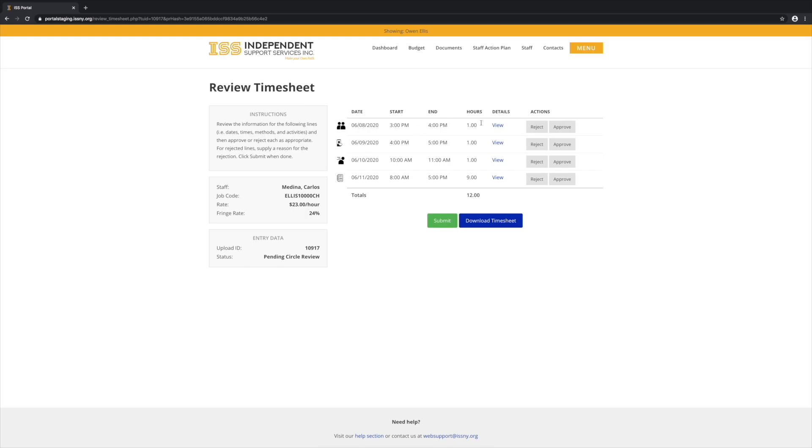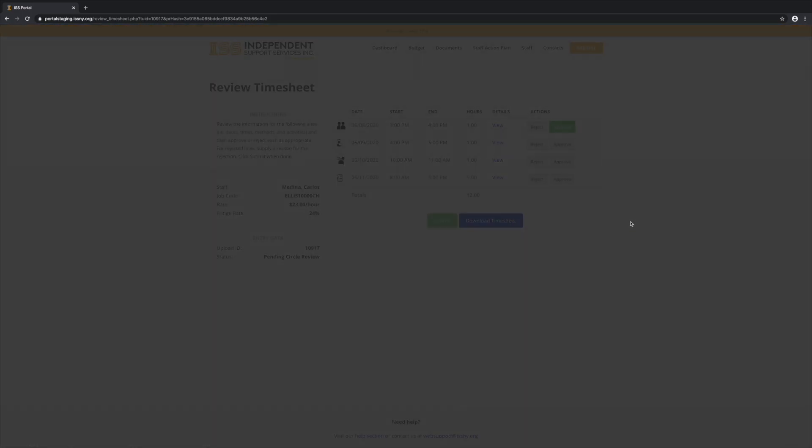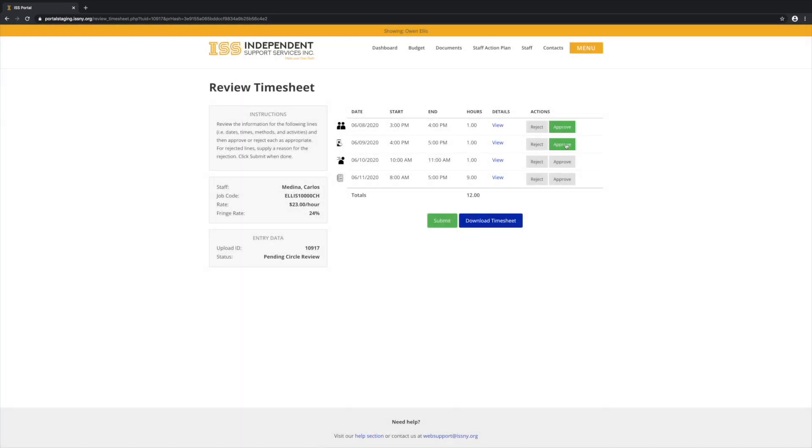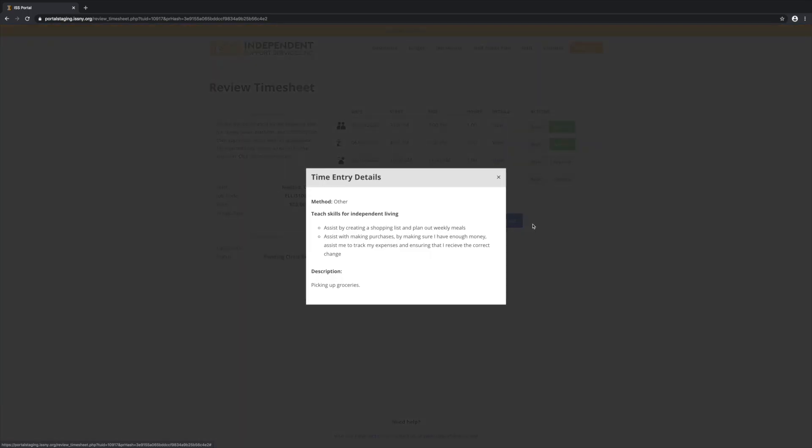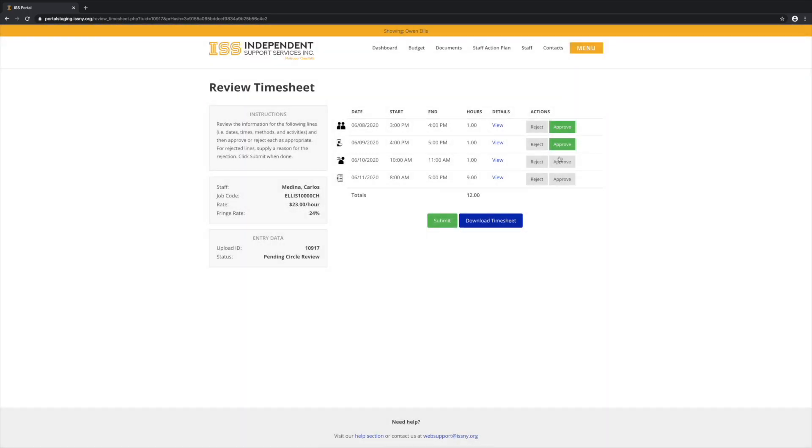So we go through and view the details of each line. And if everything looks good, we can approve that line. And we'll do that for each line. All lines must be approved or rejected in order to submit the timesheet.